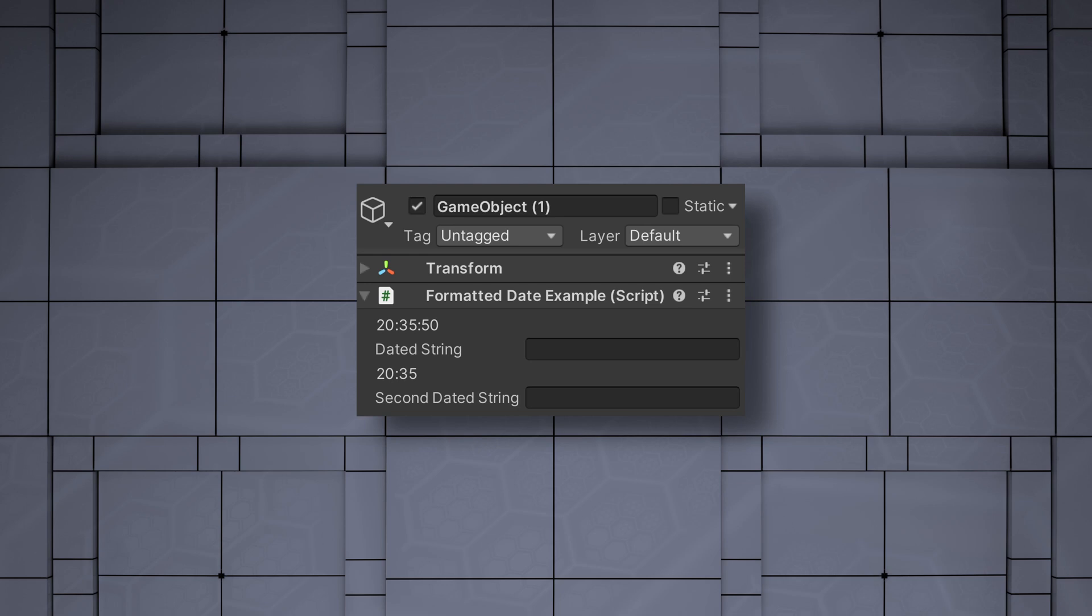For this video, we're going to create a simple example of an attribute that will display formatted current time in hours, minutes, and seconds, and display that information as a label in the inspector.